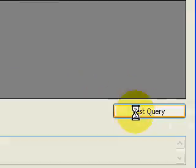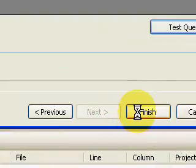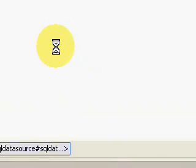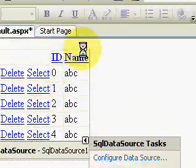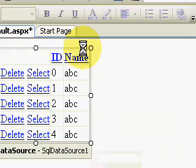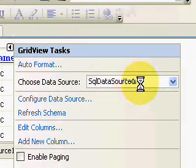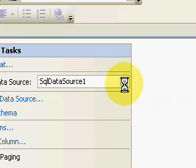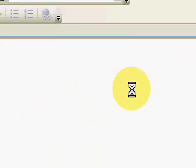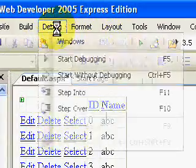I set the GridView to point to SqlDataSource1 and then started the app without debugging. This brings up our application connected to the database, and that's how simple it is to connect to a database.